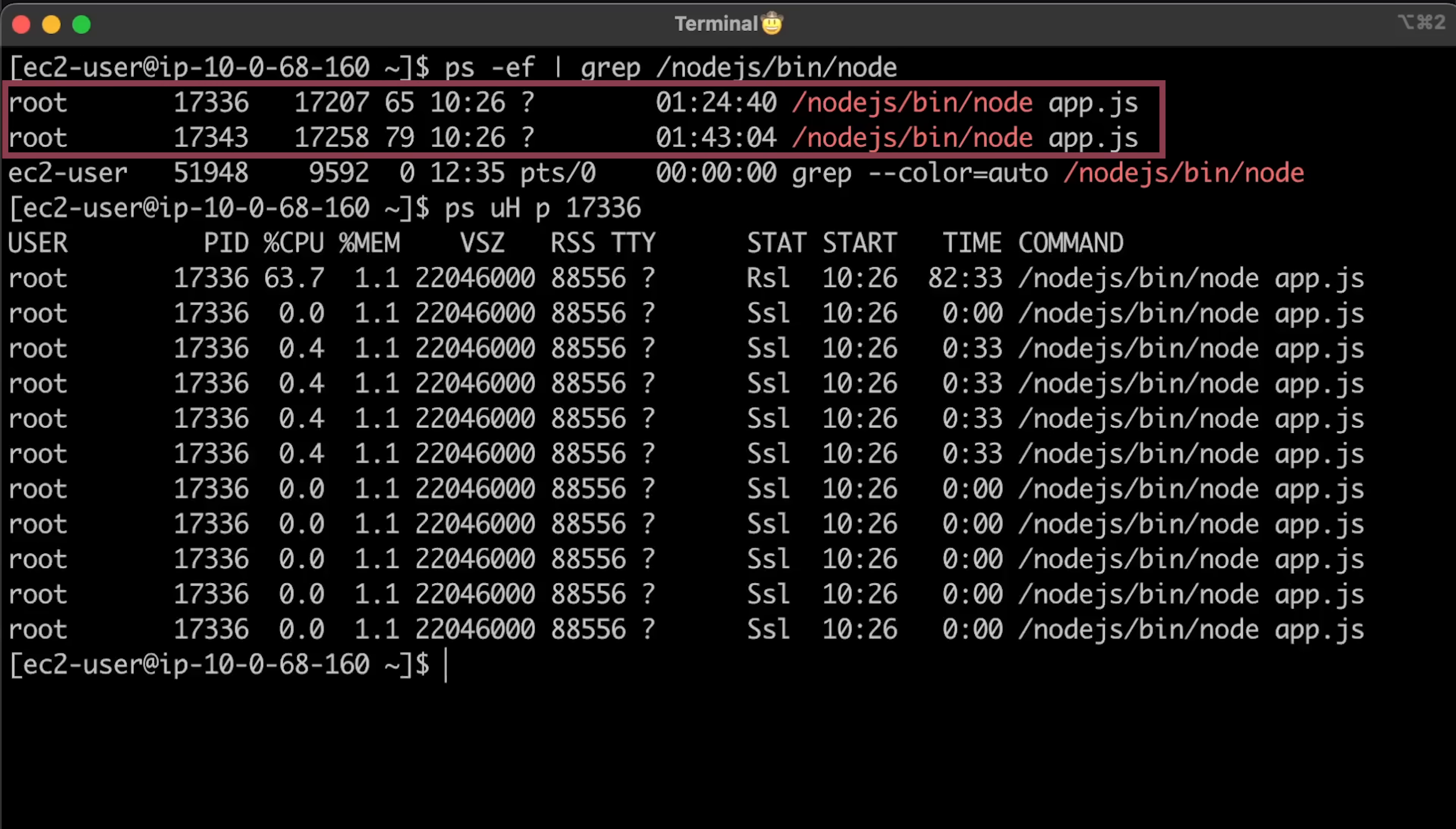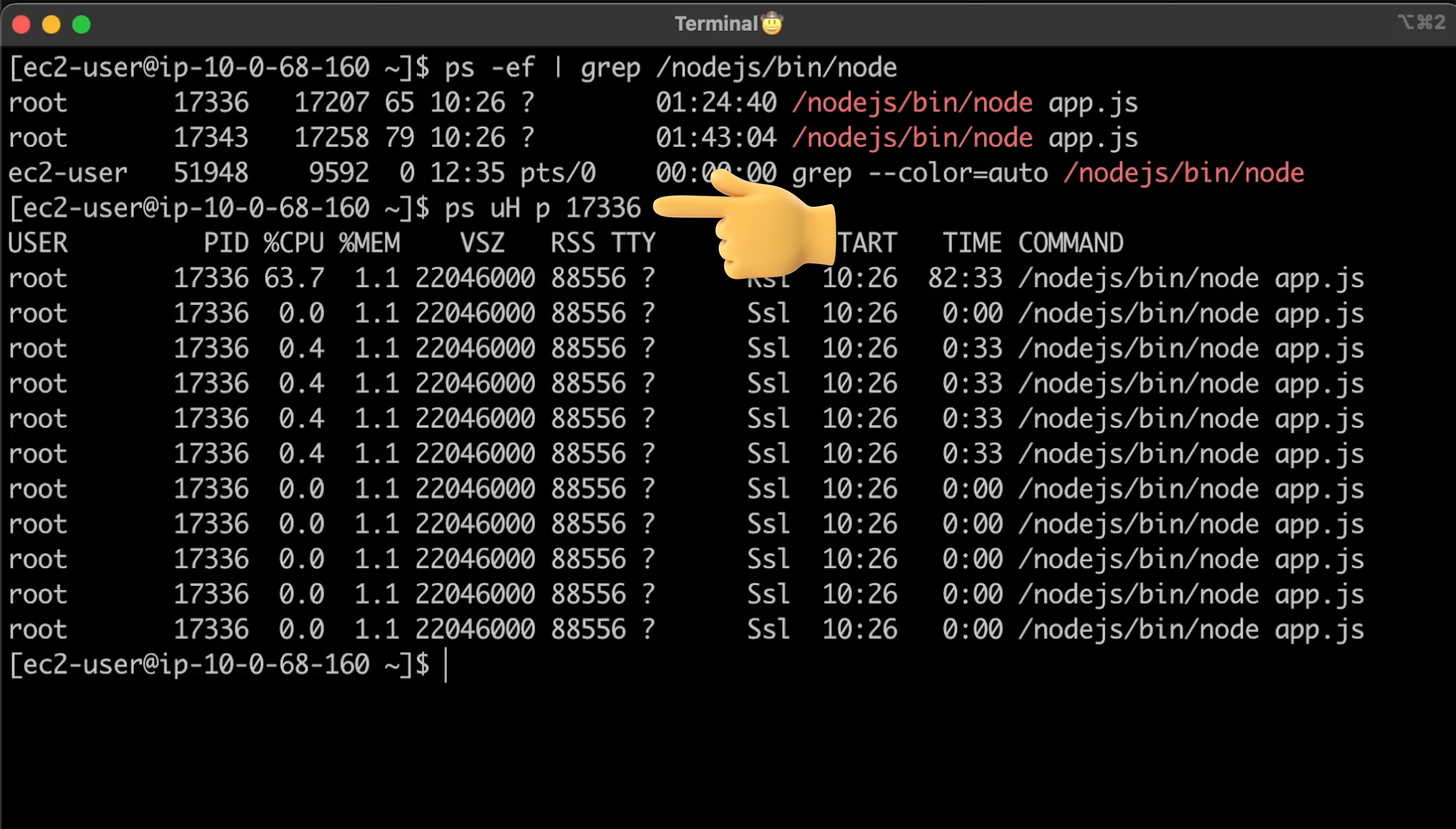Since we used two replicas and pod affinity to group them together, we have two processes running on a single EC2 instance. We can use this command to get the number of threads per process and some stats.